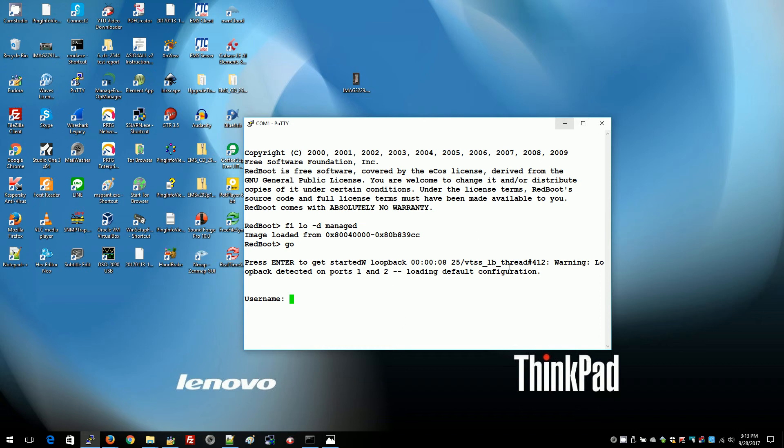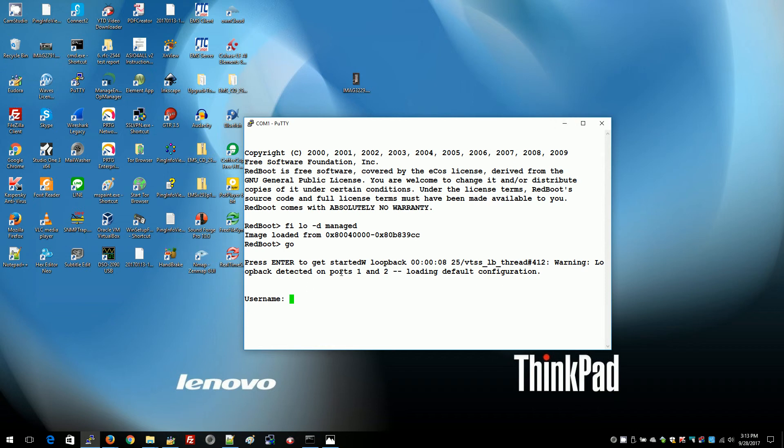As you can see here the load default configuration is taking place because there was loopback detected on ports 1 and 2.